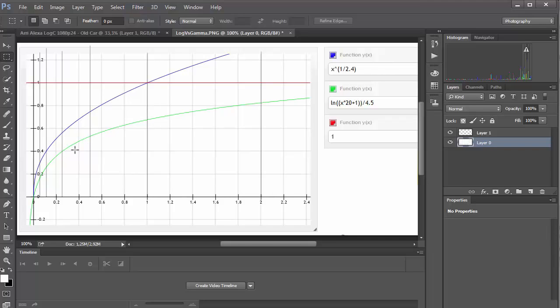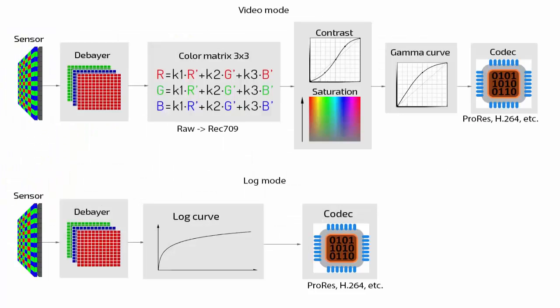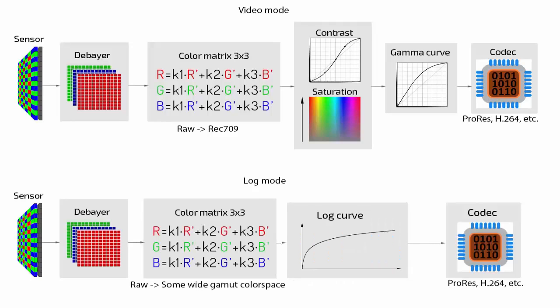The second feature of the logarithmic video data encoding is that the image colors from the camera sensor are not converted to the standard colors of Rec.709, sRGB or others. They are recorded as they are received from the sensor. Other cameras use color matrix, but the image colors are converted to the wider color gamut space. This allows you to not lose the color when shooting at different color temperatures.